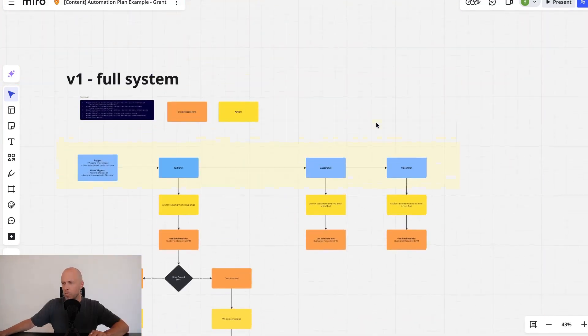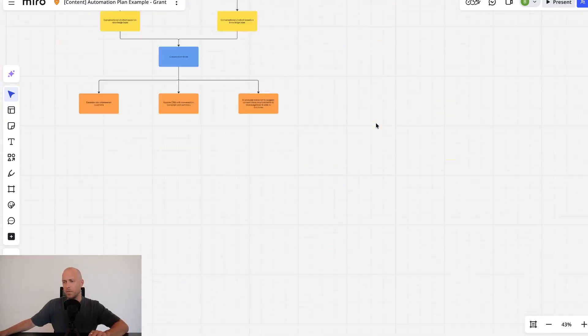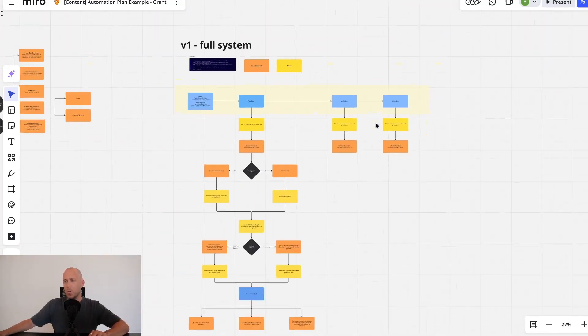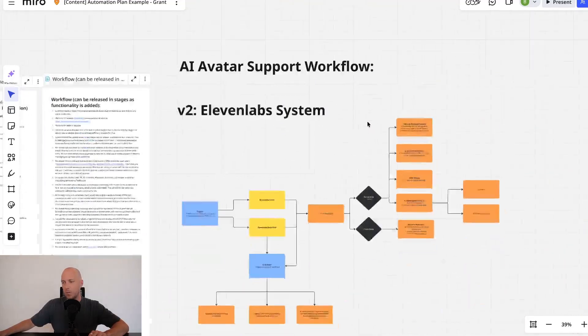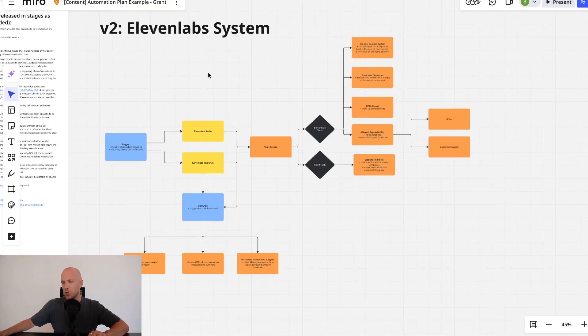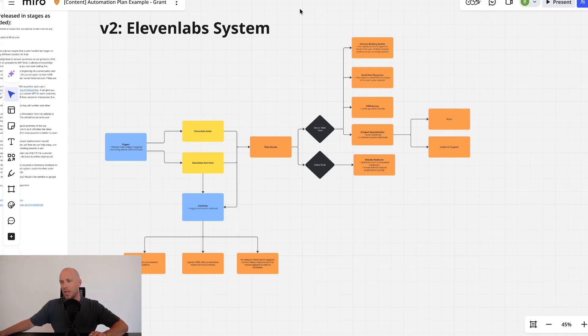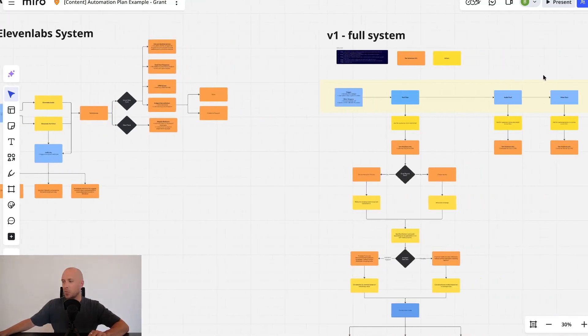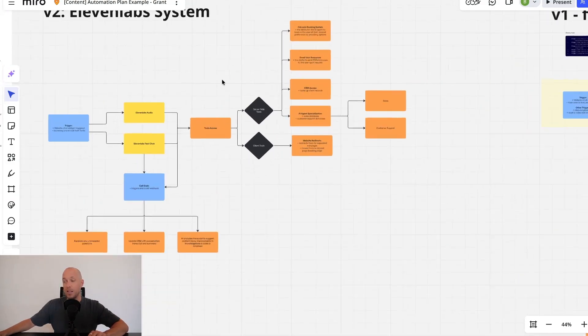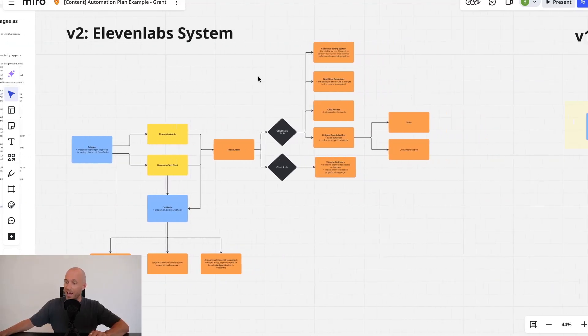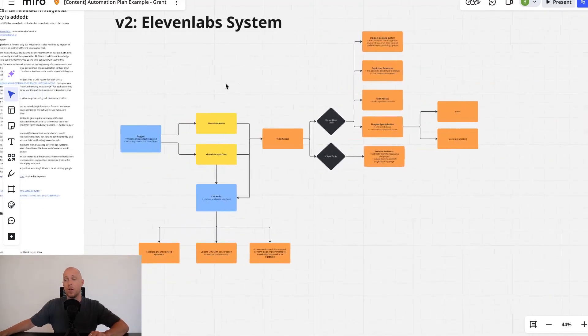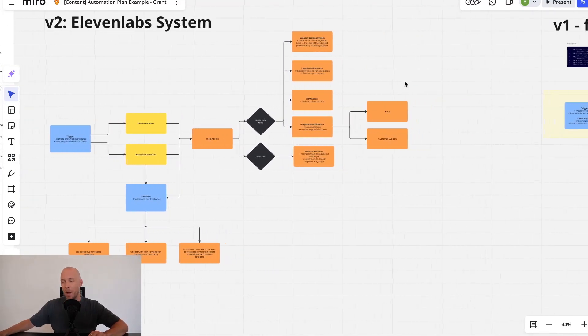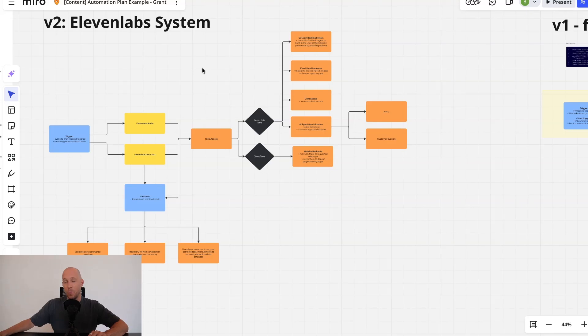So we want to run through this with you to check that we're actually on the same page. So when we build out this version one for the full system, we actually weren't on the same page. And that's when we were able to get on the same page with this client and build out a version two, where we simply just use an ElevenLabs system instead of a much bigger system that we were going to build out. And the client was actually really happy with this.